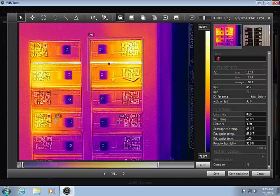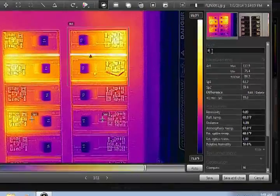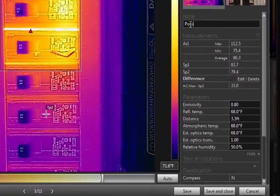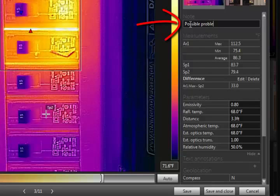Your findings can be documented using notes and text annotations. The note can be added here. This is meant to be a brief description of your assessment.